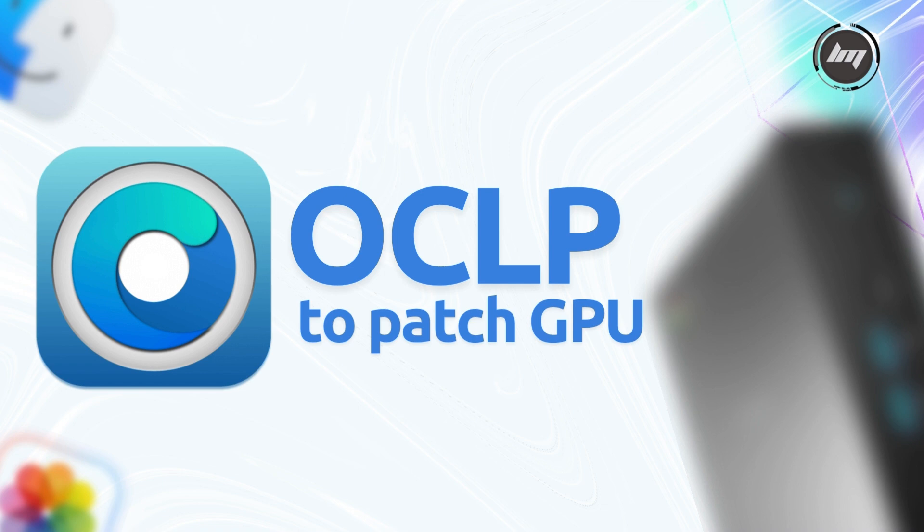As a last resort, I plan to use OpenCore Legacy Patcher, OCLP, to apply post-install root patches, which are designed to restore graphics acceleration for Intel iGPUs on unsupported systems.